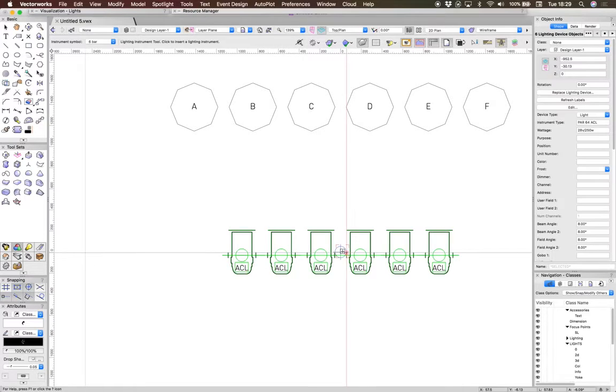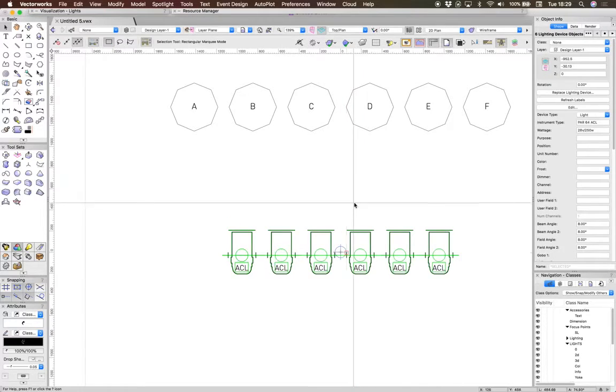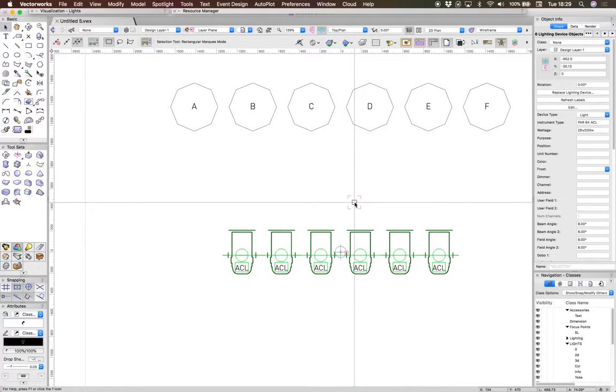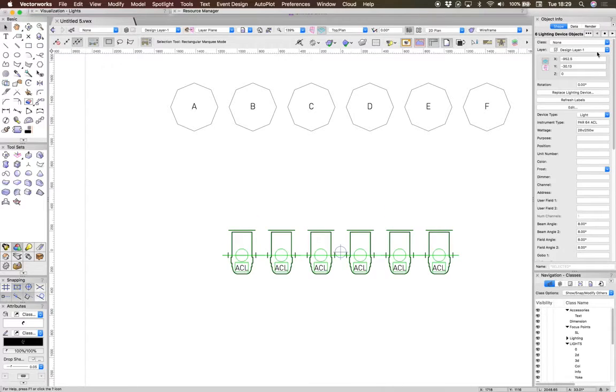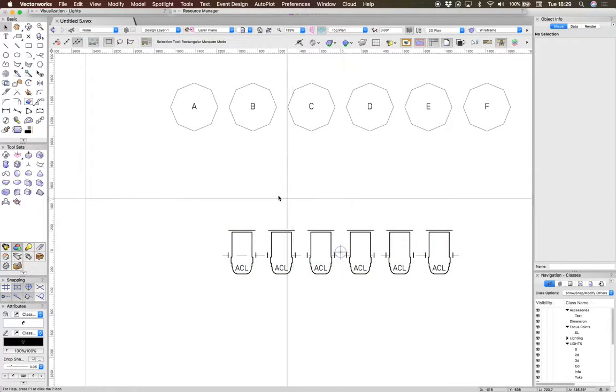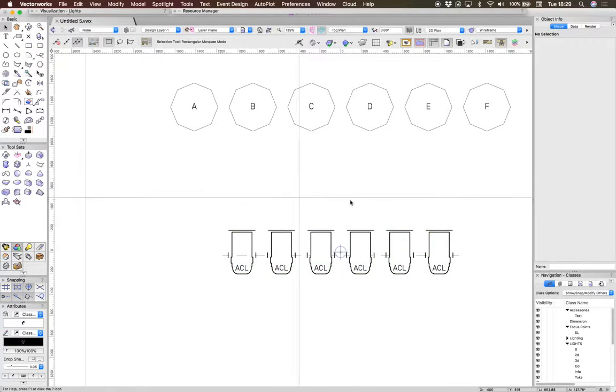you will see that in fact what you've got is six lighting device objects here.